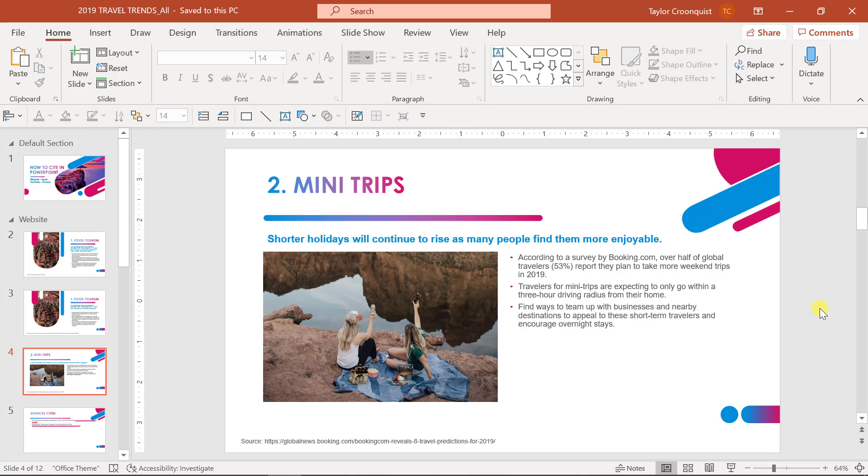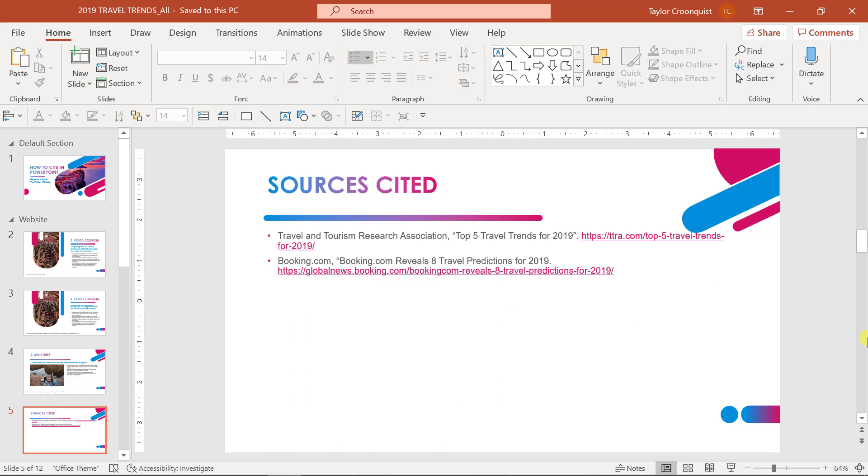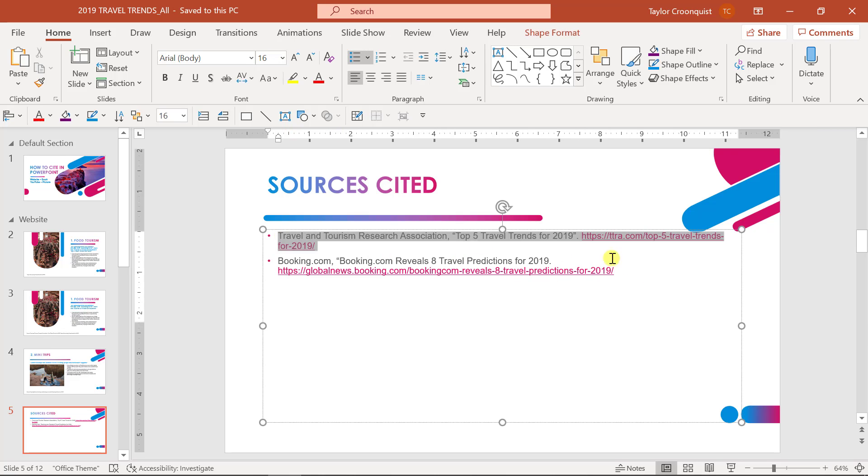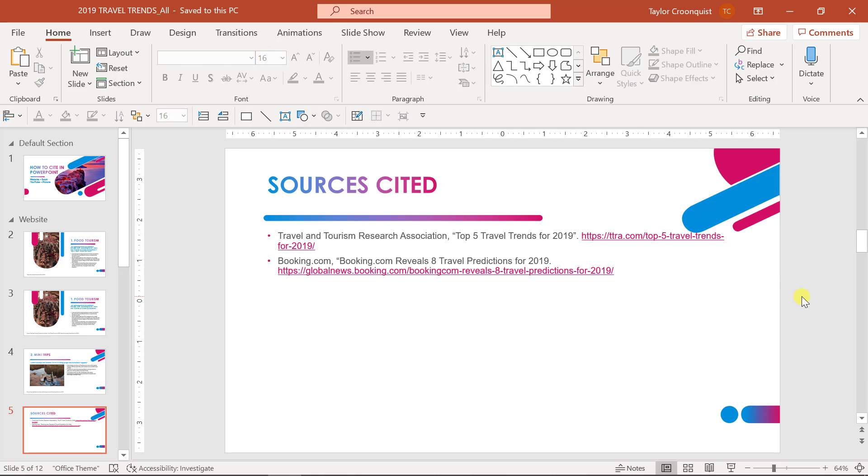Now another and final way to cite websites in PowerPoint is to create a sources cited slide that you can have either at the very end of your presentation or at the end of a section that actually lists out the full details of the websites that you are referring to in the copy of your presentation.